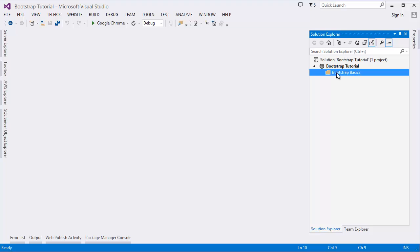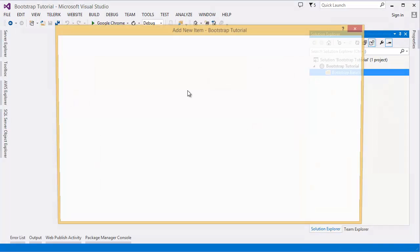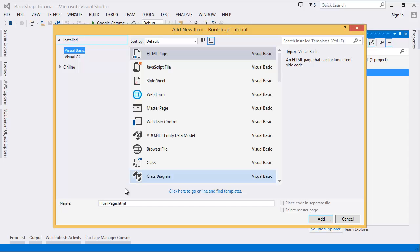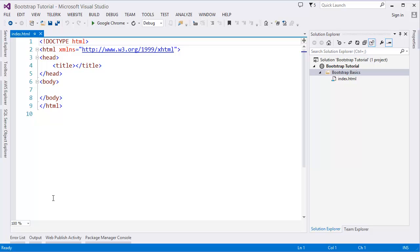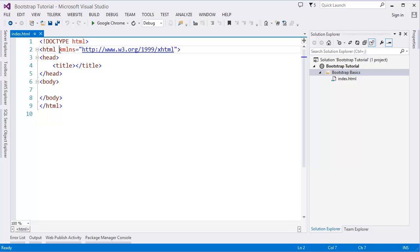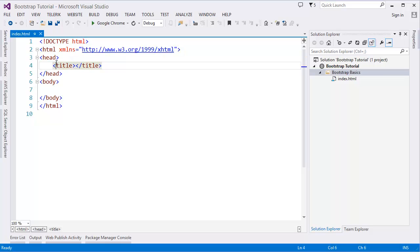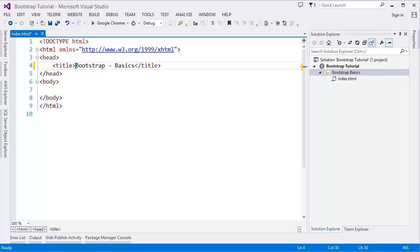So this is Bootstrap Basics. I'm going to create one HTML file, let's say index. This is a basic HTML template. You must have a DOCTYPE HTML, then HTML XMLNS with the markup, head and body. So for this tutorial I'm going to add title like Bootstrap Basics.